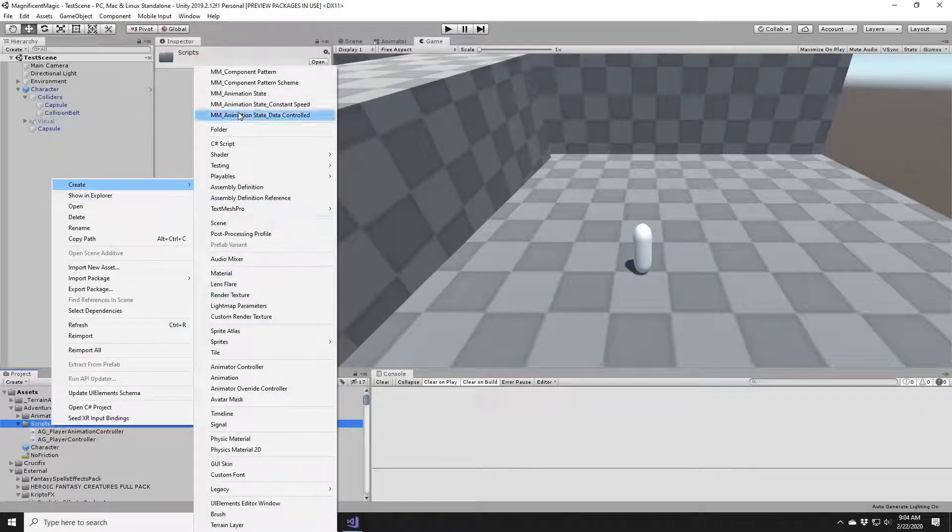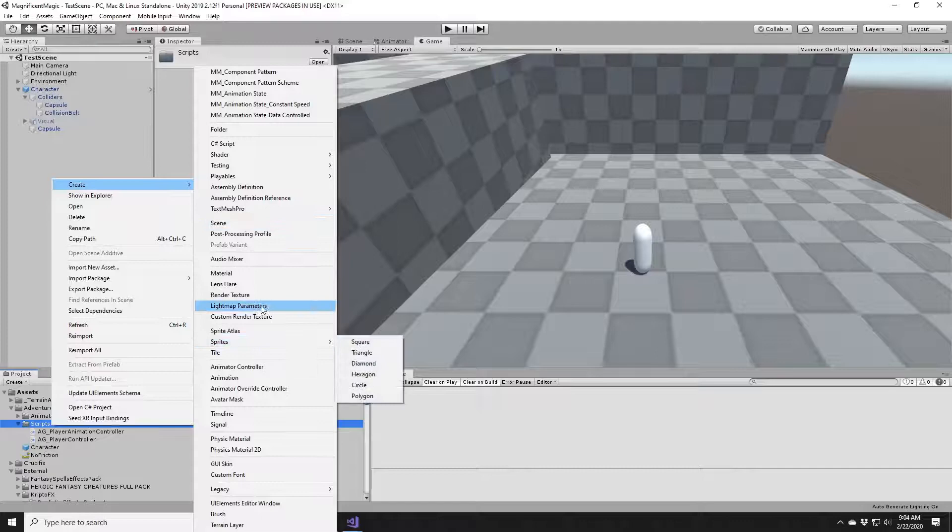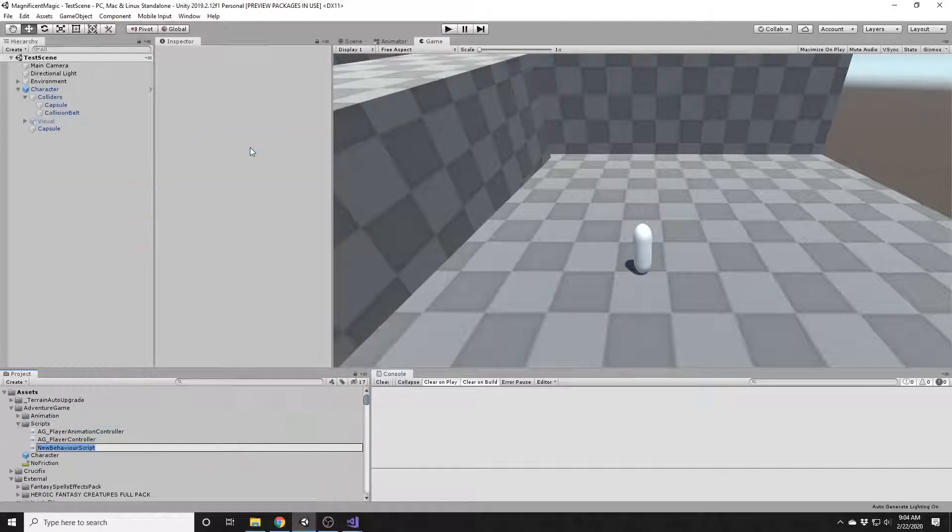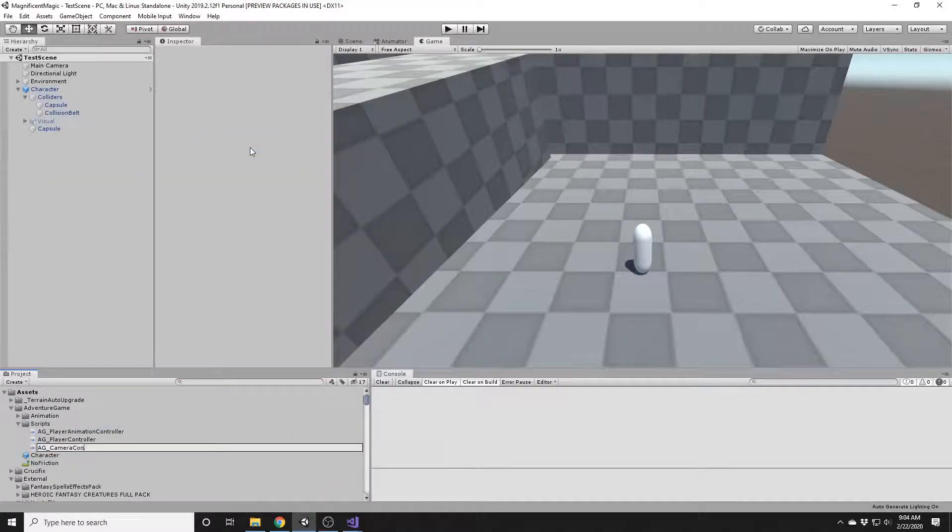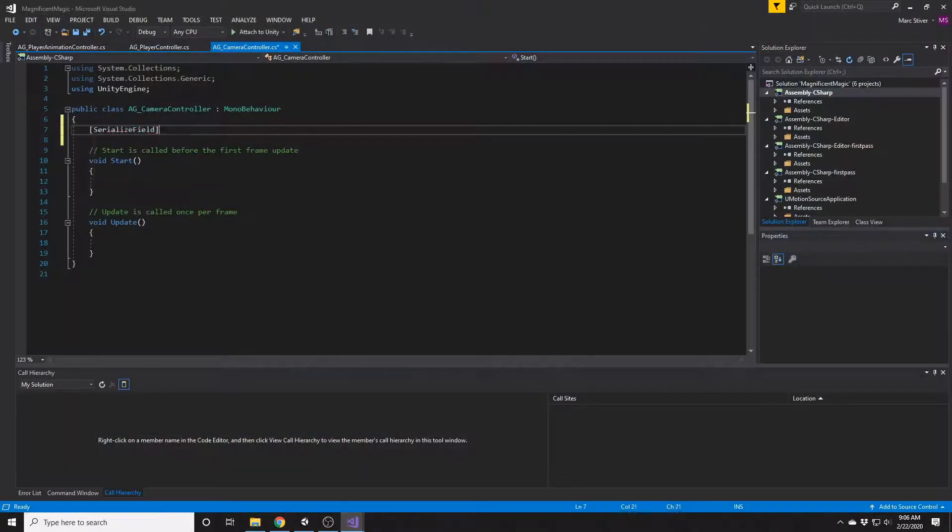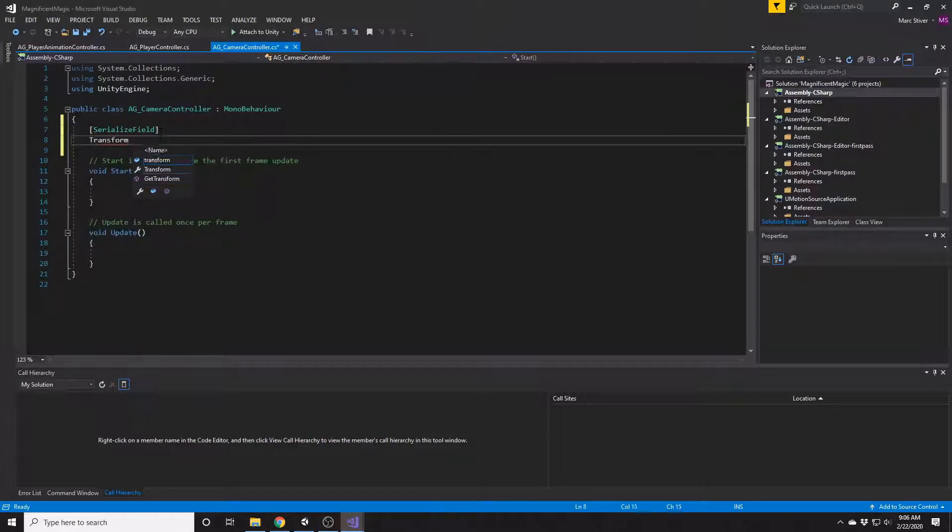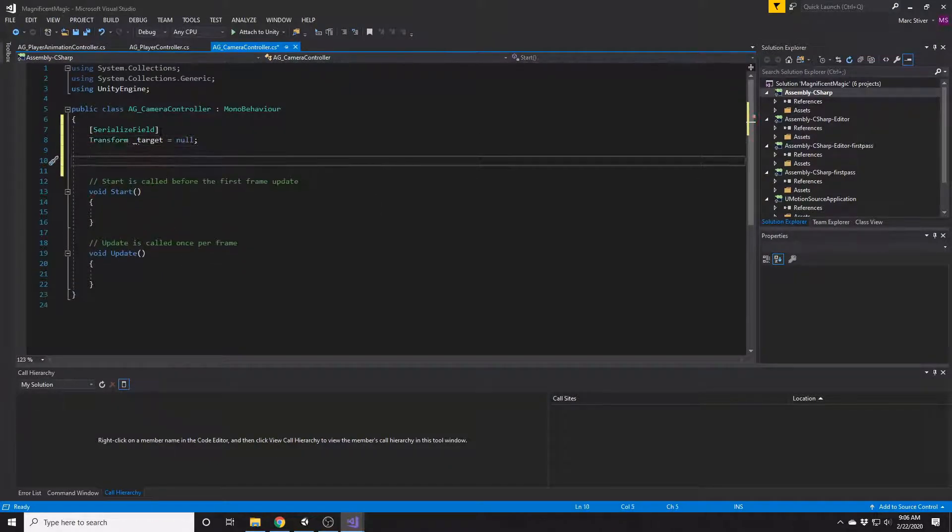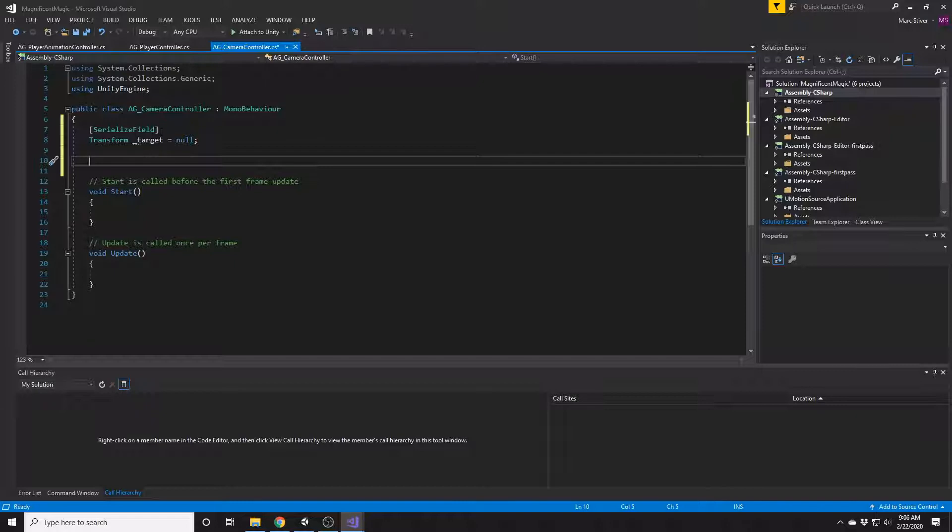So let's add a new script, and I'm going to call it AG Camera Controller. This script will be sitting on the camera, and it'll control where the camera goes in relation to its target. Just a personal preference when dealing with cameras in Unity, I like to be able to move the camera around in Unity and start it up and have it in the same place. So that's how I'm going to design this script.